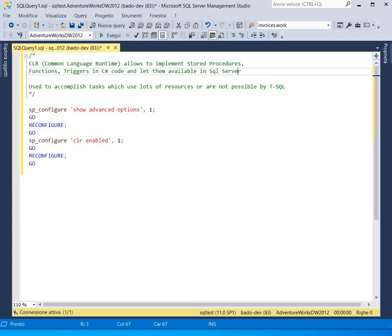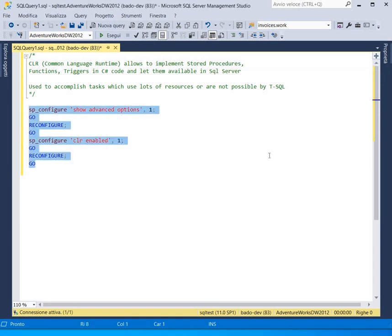We can use the AdventureWorks database downloaded from the official Microsoft website. The first thing to do is to enable SQL Server to load CLR, and to do this we have to execute the following queries with a SQL Server SA admin account. In my case, my SQL Server instance is already enabled to allow CLR, so I will not execute these queries.